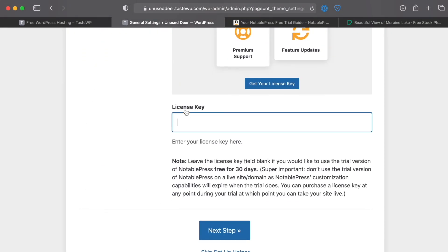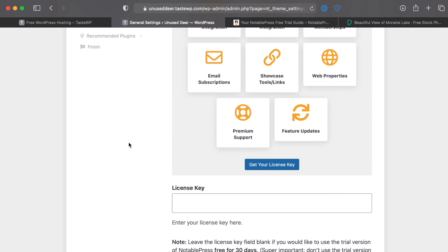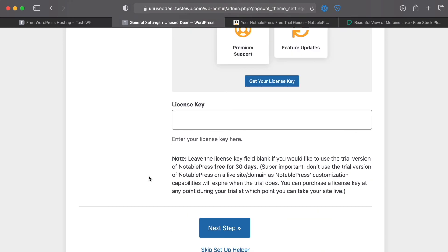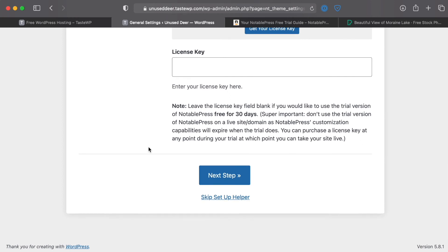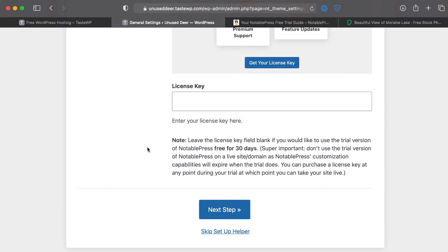And this is where you would enter in a license key if you are going to be using the Notable Press theme beyond 30 days, but it does have a 30-day free trial built in so we're just going to go ahead and skip that for now just so we can do some testing.